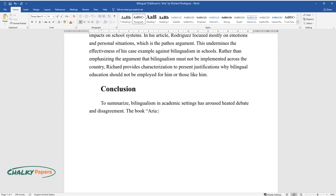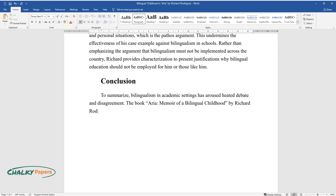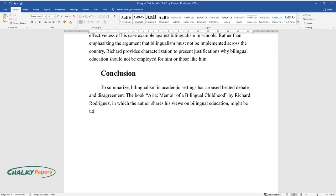The book Aria, Memoir of a Bilingual Childhood by Richard Rodriguez, in which the author shares his views on bilingual education, might be utilized to solve this complex issue.